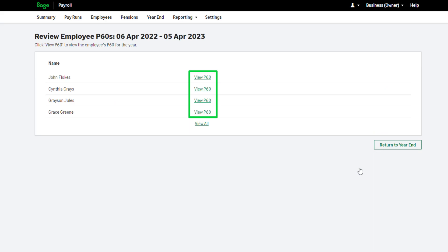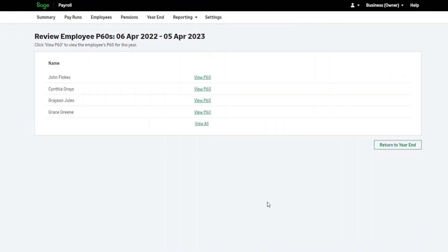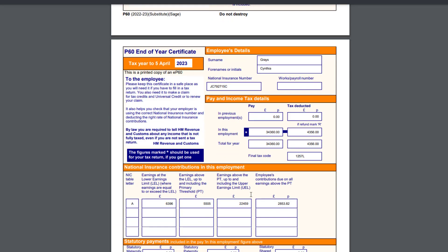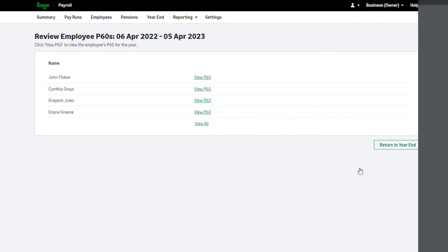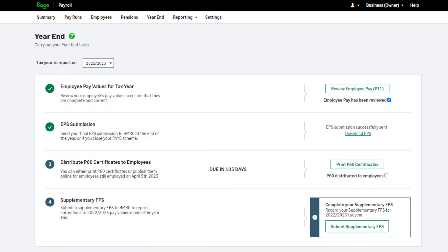You can view the P60 for each employee individually by clicking the link next to their name. Alternatively, view them all at once by clicking the View All link. You can print them onto plain paper or save them to your computer. Once you have completed this step, click Return to Year End. To mark this step as complete, select the checkbox.